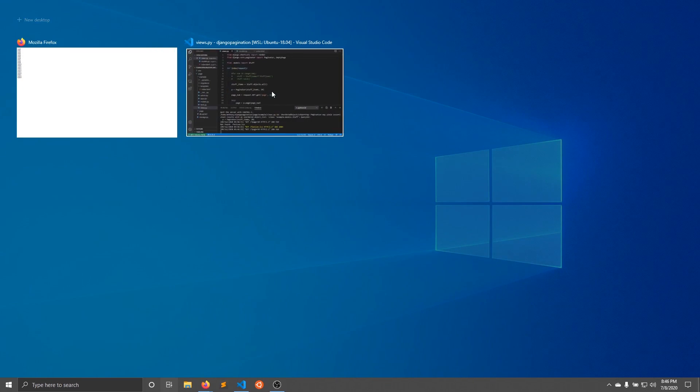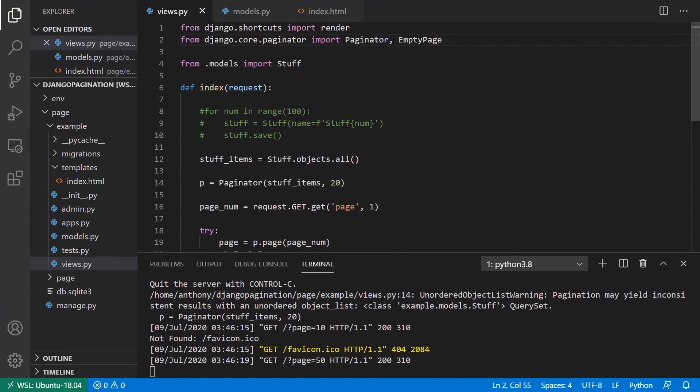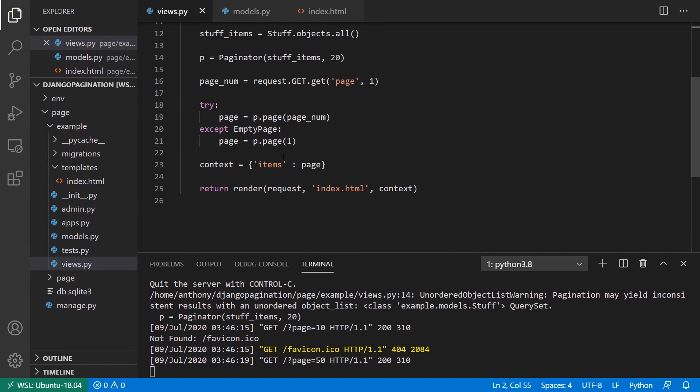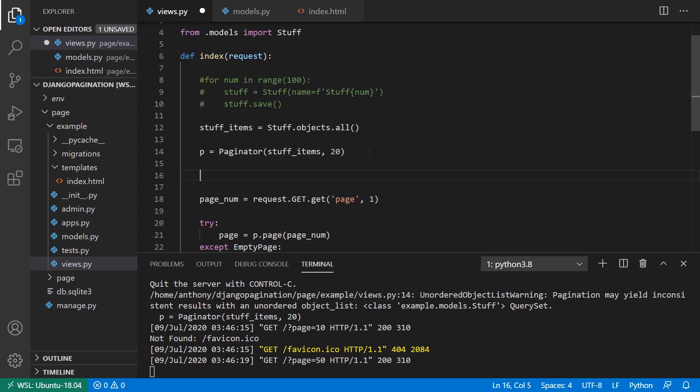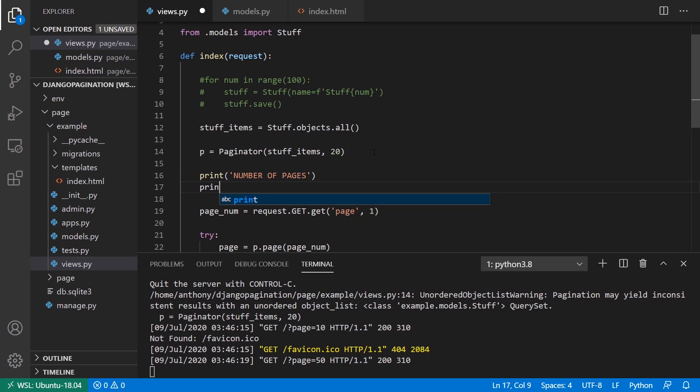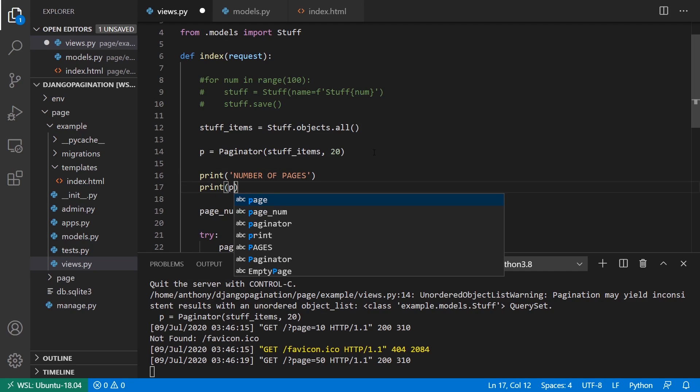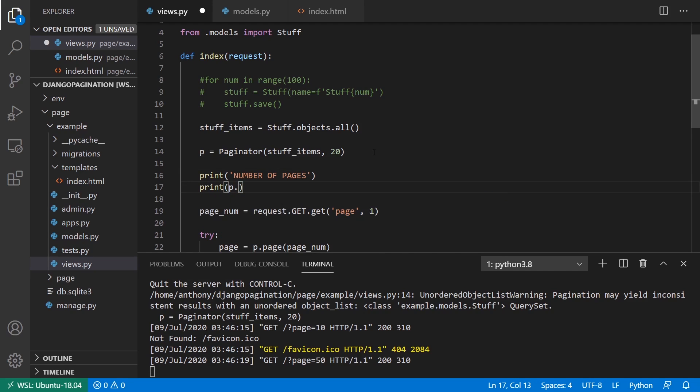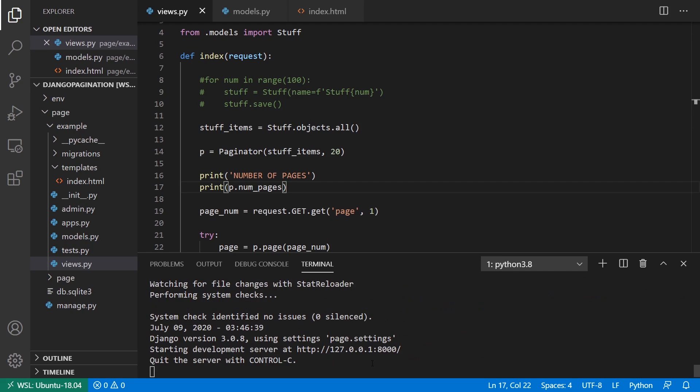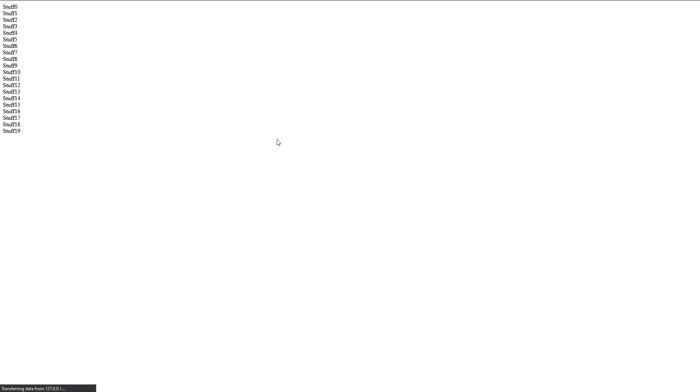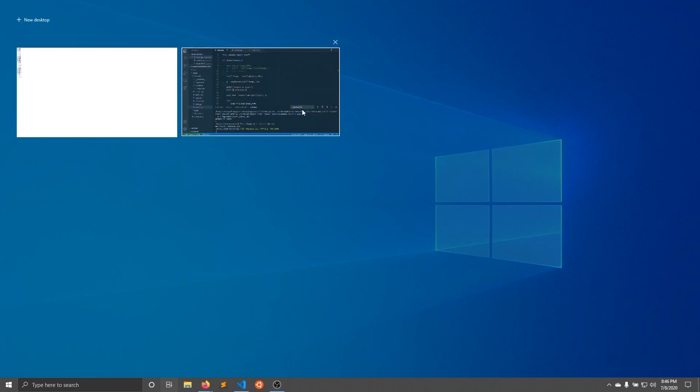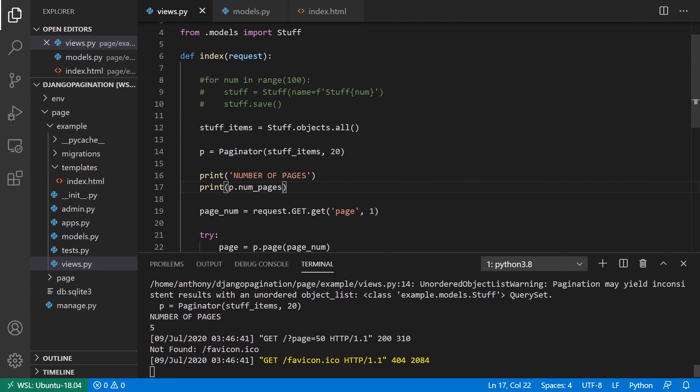So if I want the total number of pages, that's pretty easy to do. I'll just print it out. I take that paginator instance and I can say number of pages, print p.num_pages. And then if I refresh the page, I see number of pages is five.